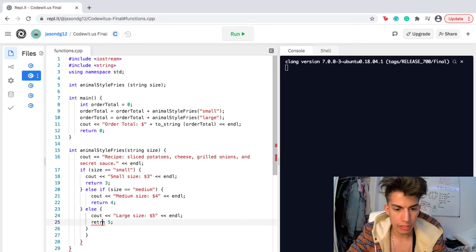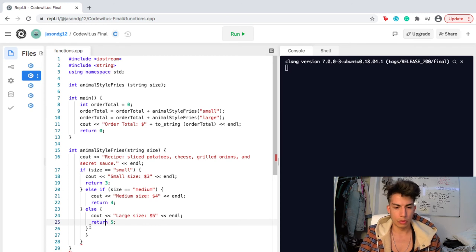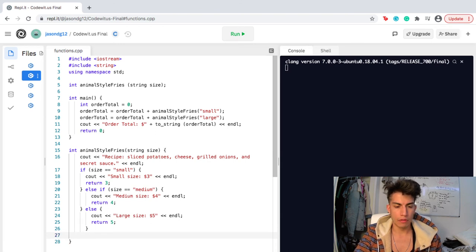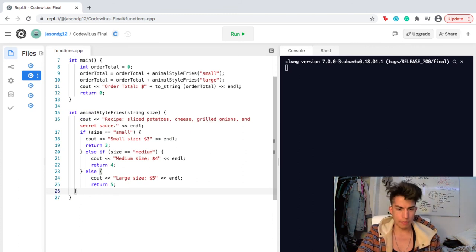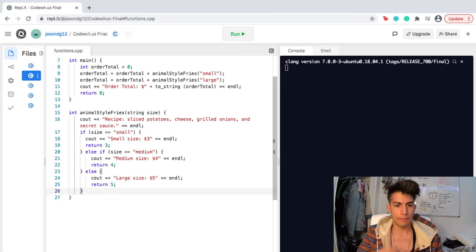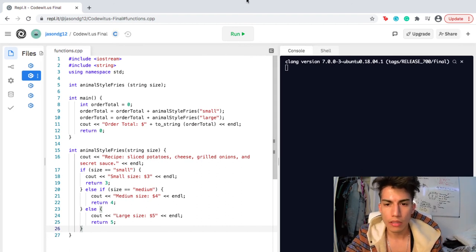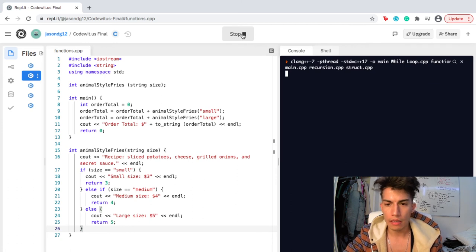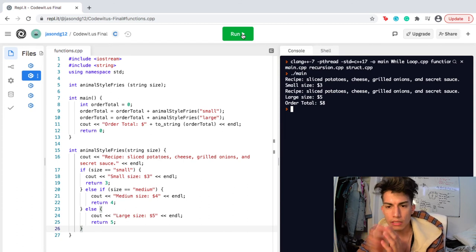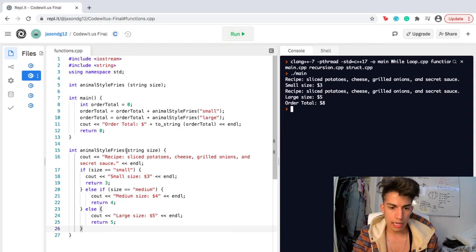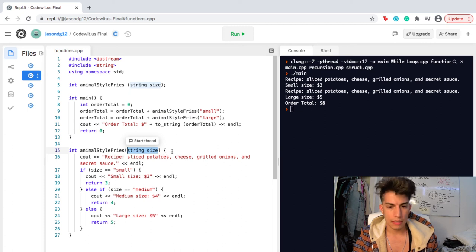Now I have the extra brackets sorted — I should only have about two closing brackets here. Let's see if this runs and how it runs. Hopefully it runs correctly. Running it now, and it looks like everything is running correctly. So essentially my function is animalStyleFries and it intakes a string called size, followed by the size of the order inside the string. Here I'm calling it once for a small, and another time for the large.